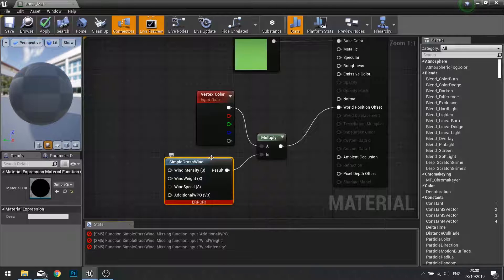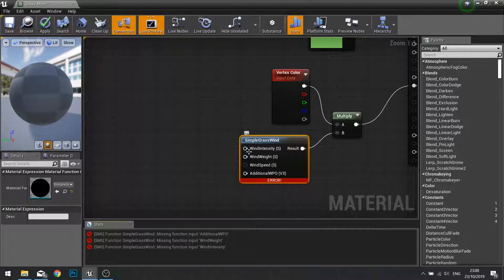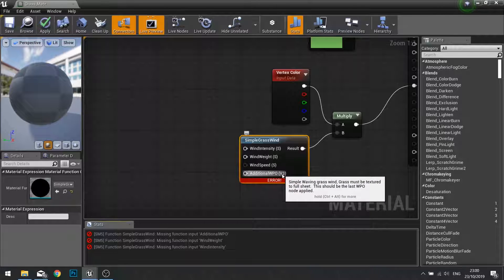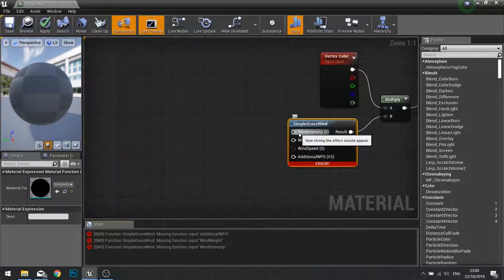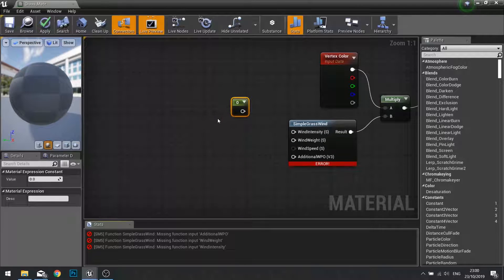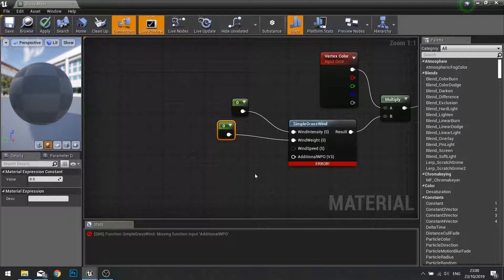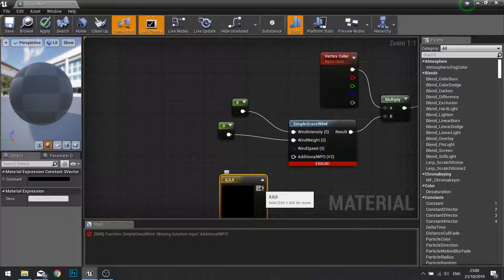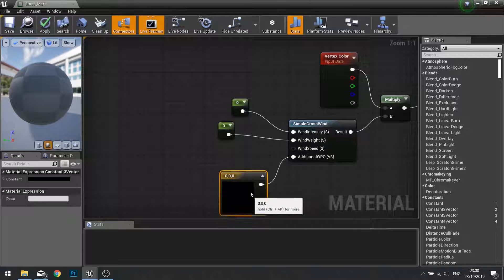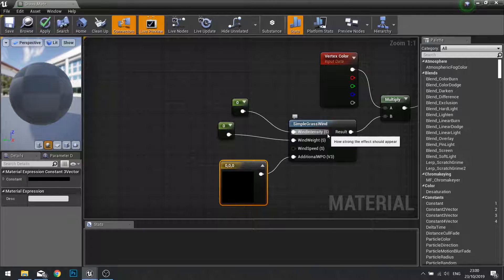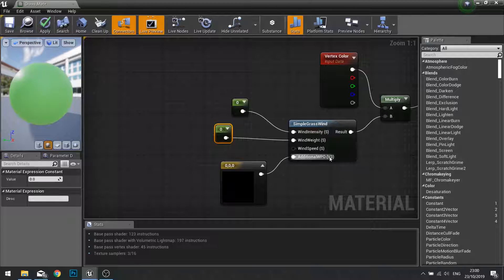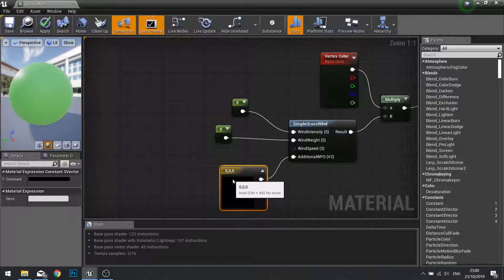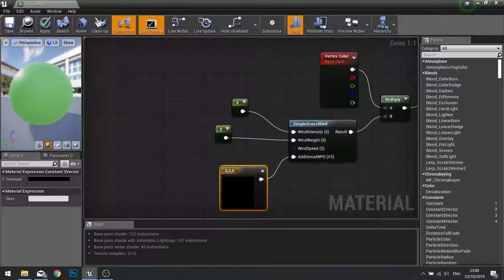Simple grass wind needs some values: wind intensity, wind weight, and additional WPO. The wind intensity and wind weight are two single constants, and the additional WPO or world position offset is a three vector. You can tell which one it needs by the brackets. S is for scalar and V3 is a three vector.